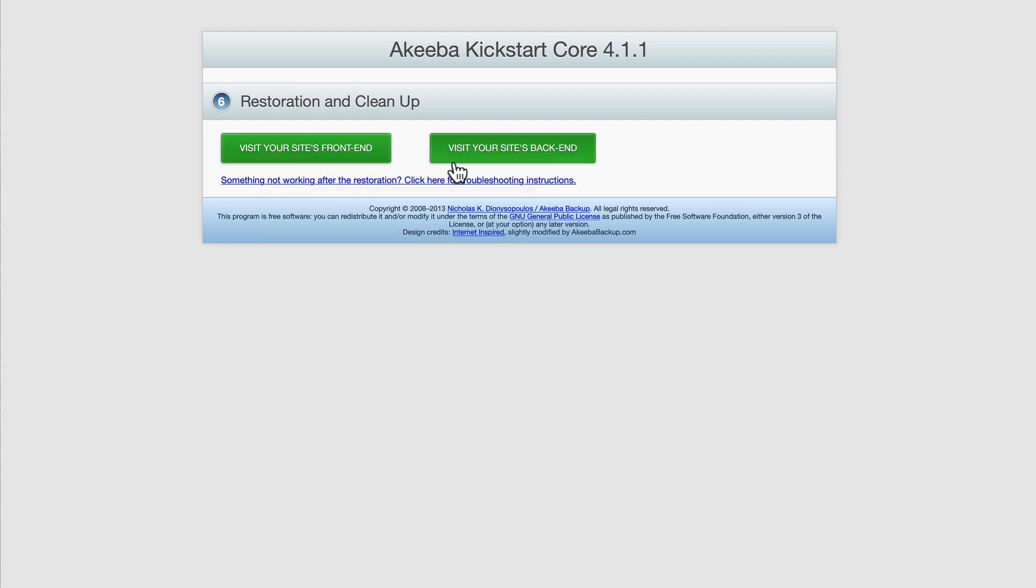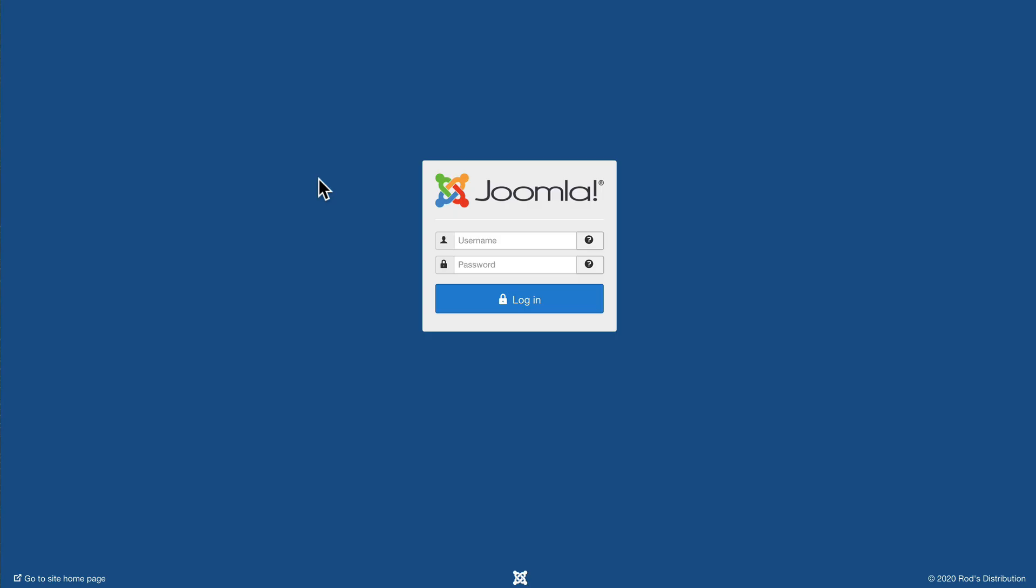And go to my site's back end where I can now log in. And my website is up and running on my new domain, with all of the extensions I would normally have. That would take a lot of time to install and configure.